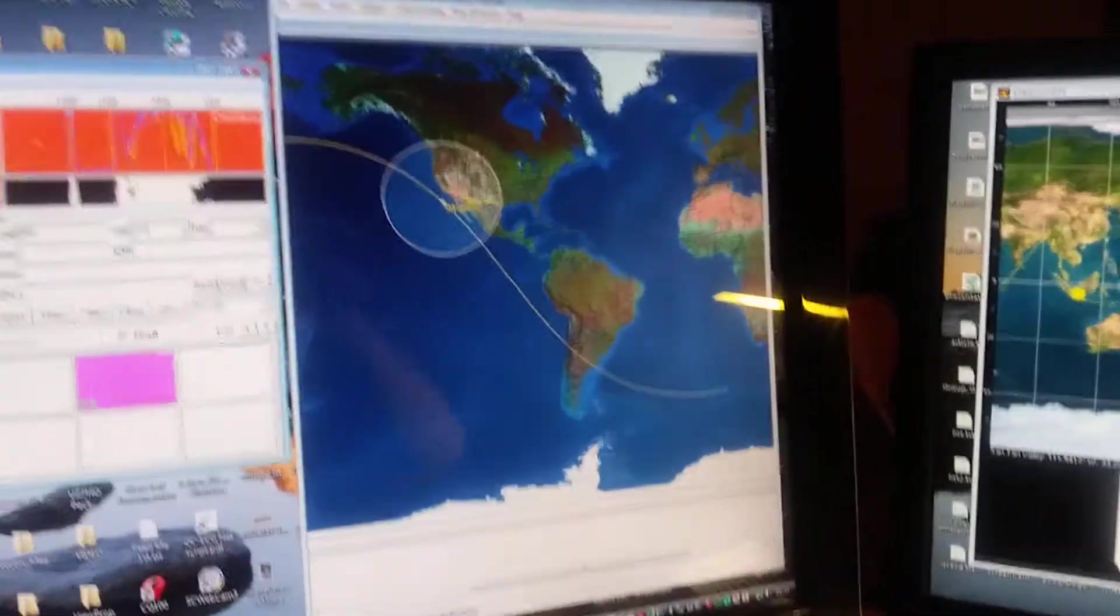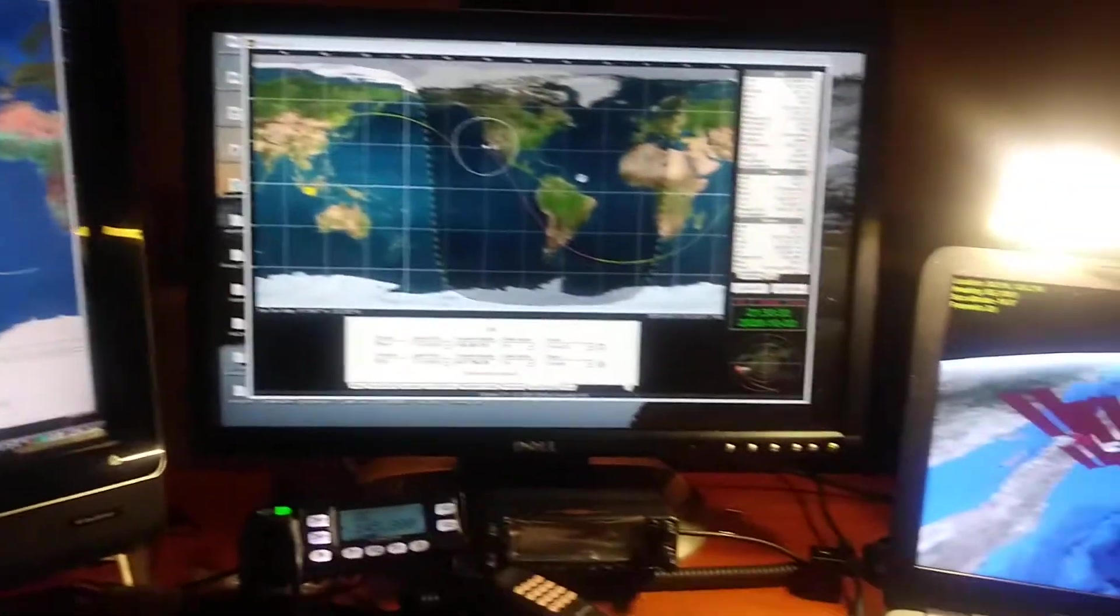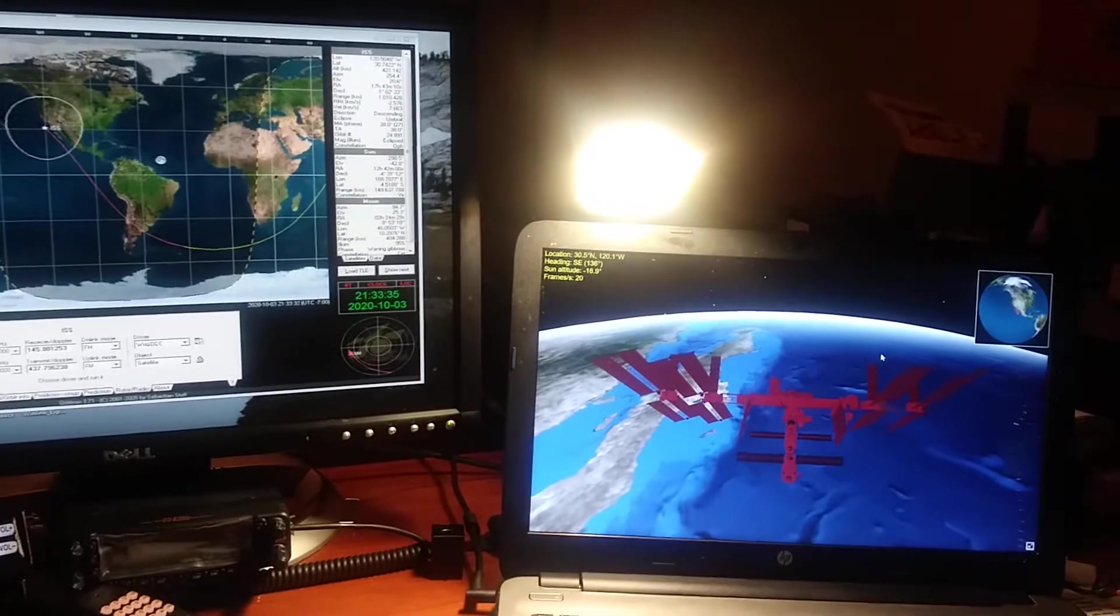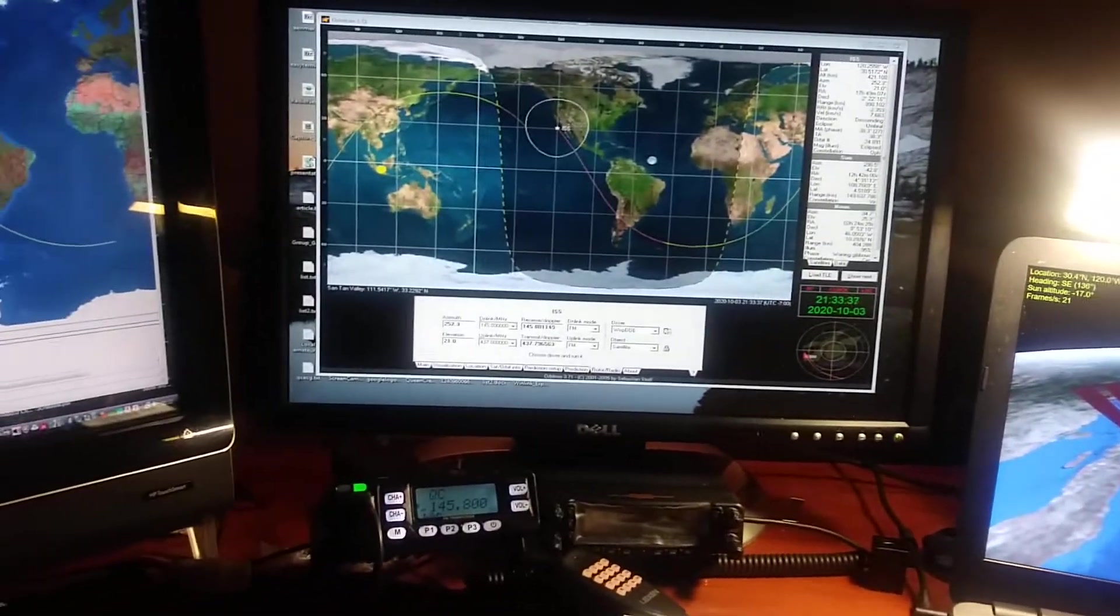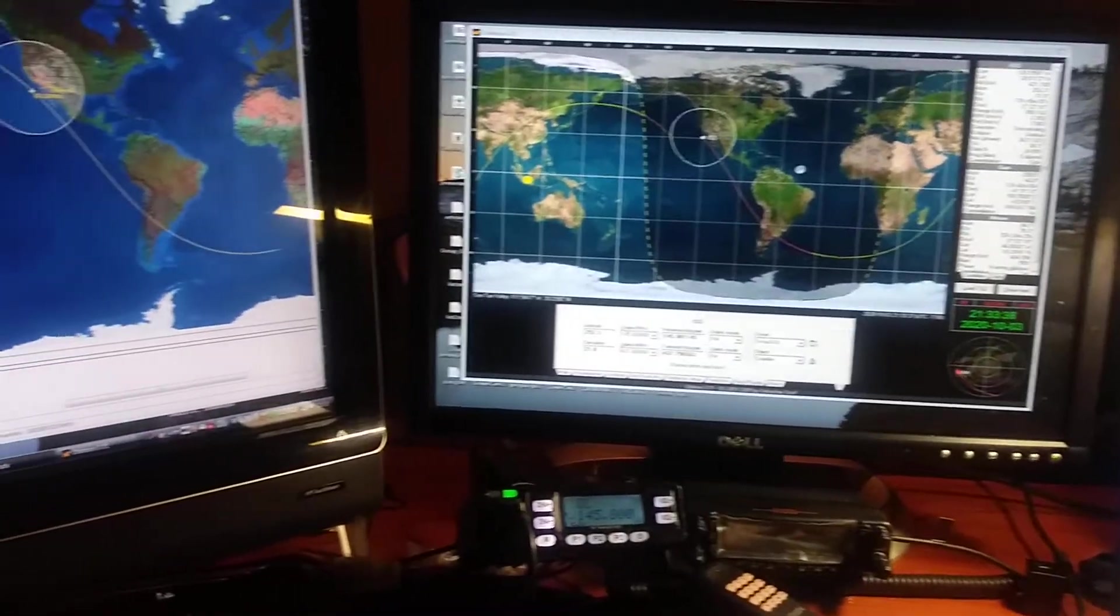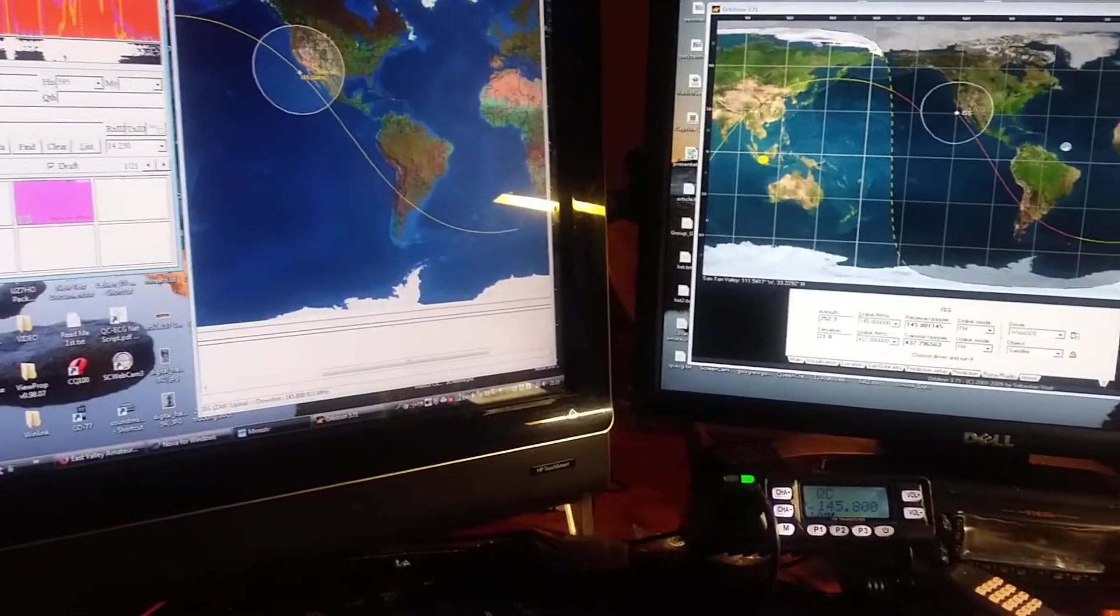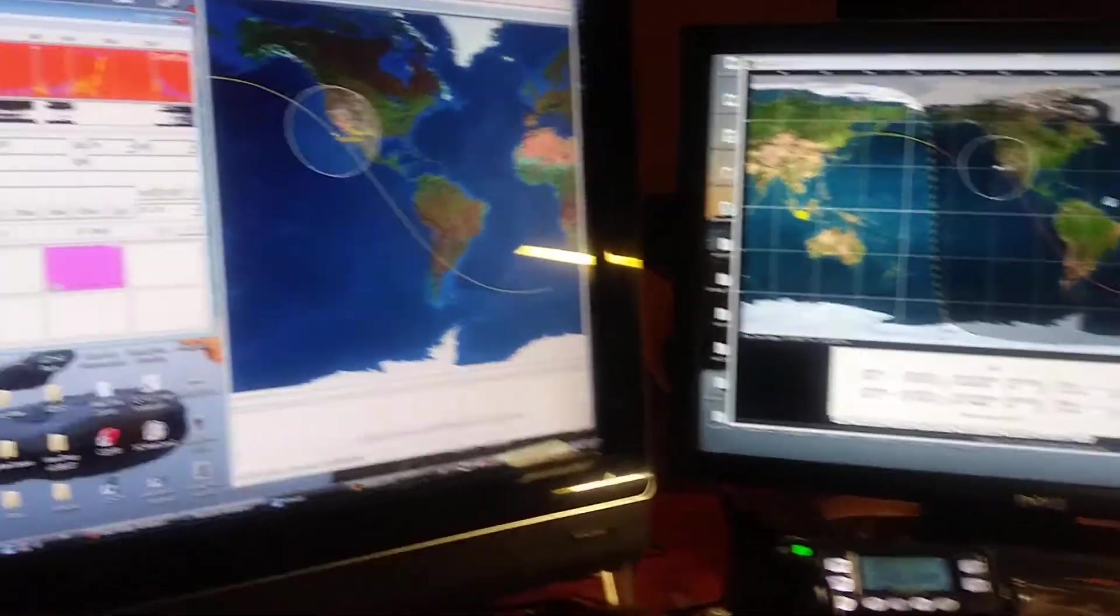Hey, N2QOJ here. I'm going to give you a little tour of my setup here for International Space Station. And we can see here, let's see what I've got.